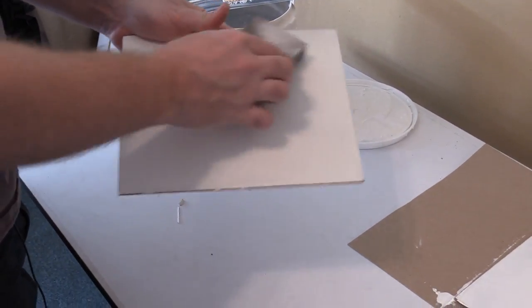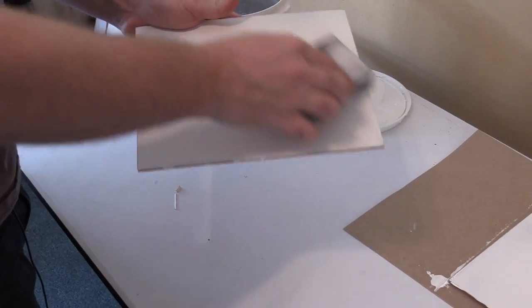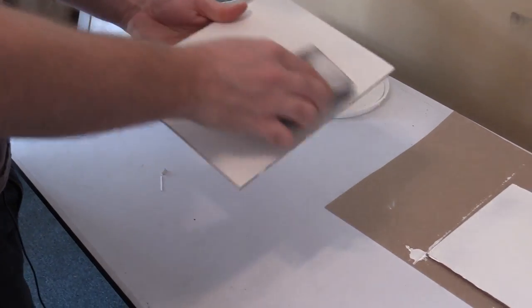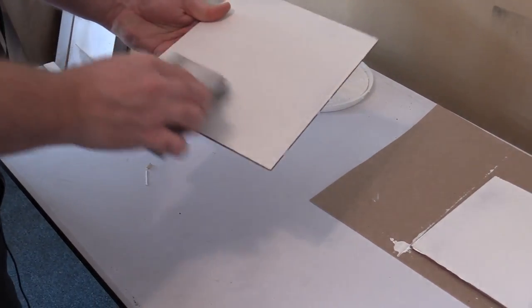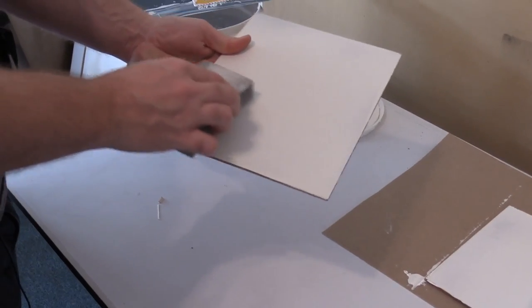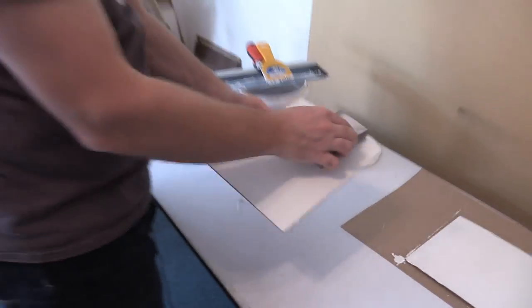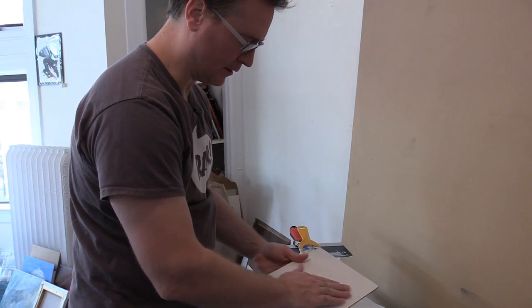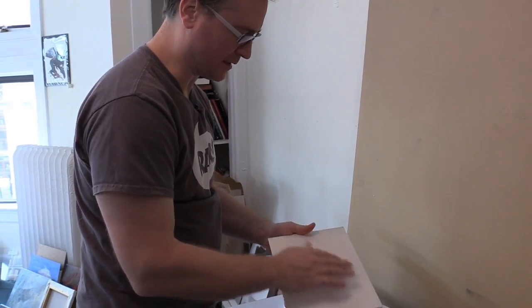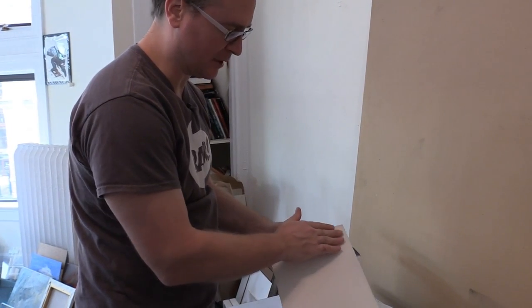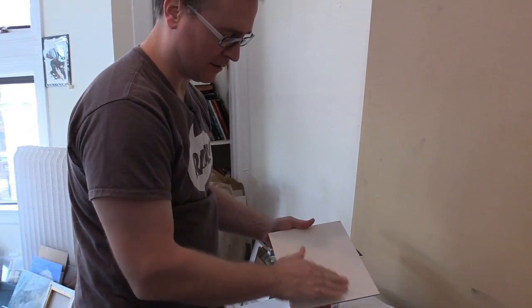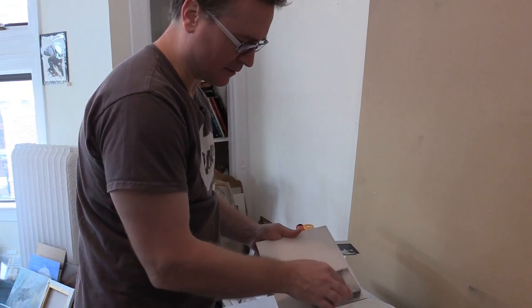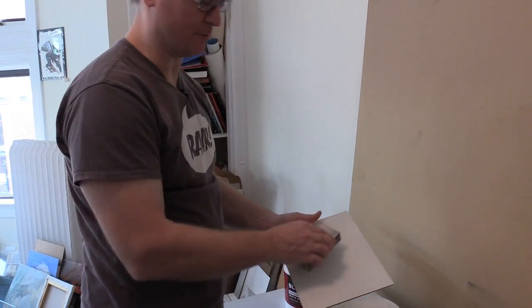And I'll just do a light sanding on my panel. You can use your fingers. I mean, it's smooth to begin with, but this just makes it sexy smooth.